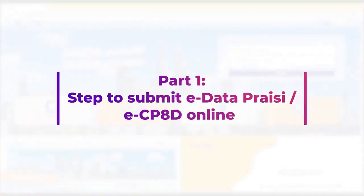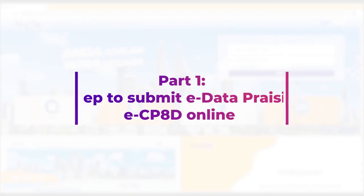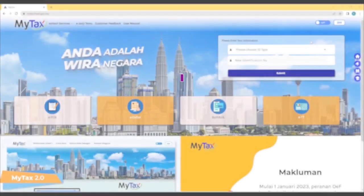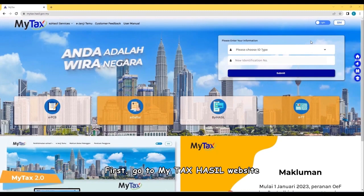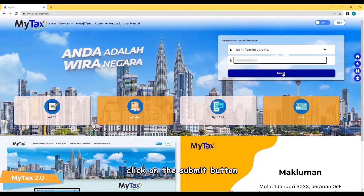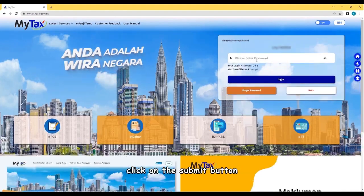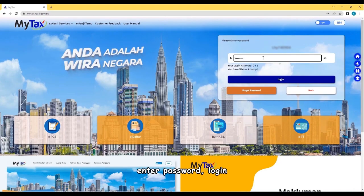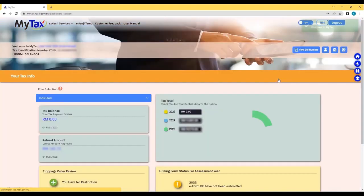Part 1. Step to Submit e-Data Prec e-CP8D online. First, go to MyTax website. Log in via identification card number. Click on the Submit button. Enter Password. Log in.